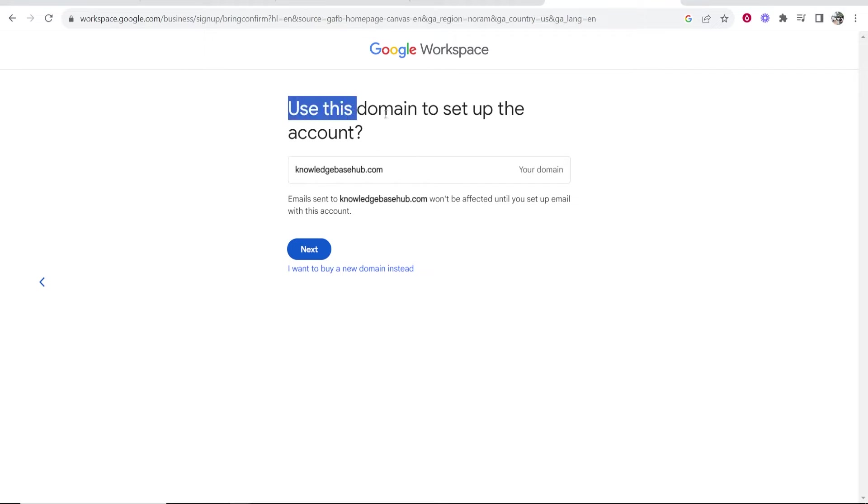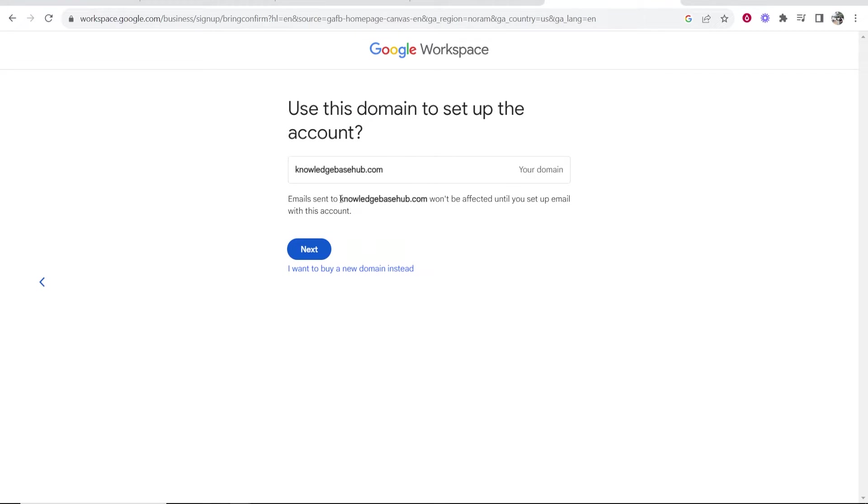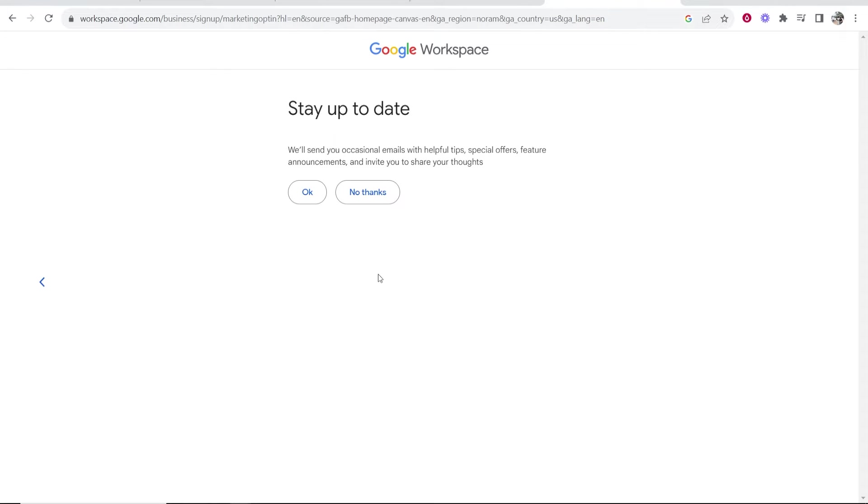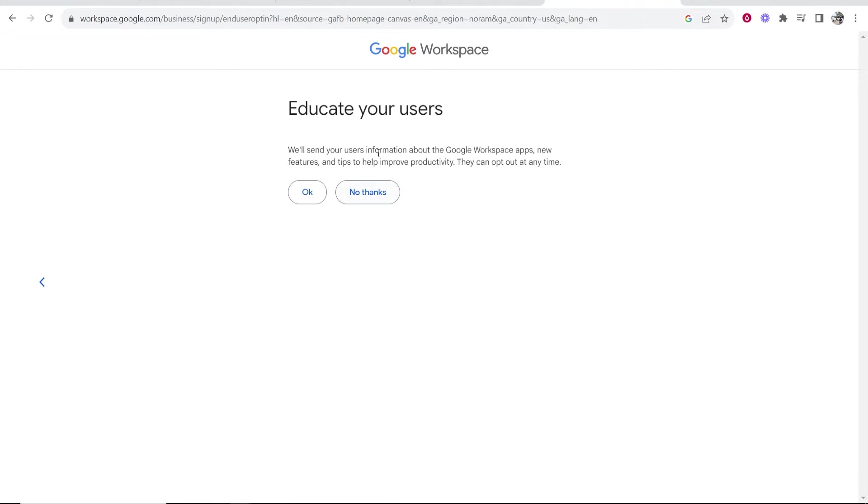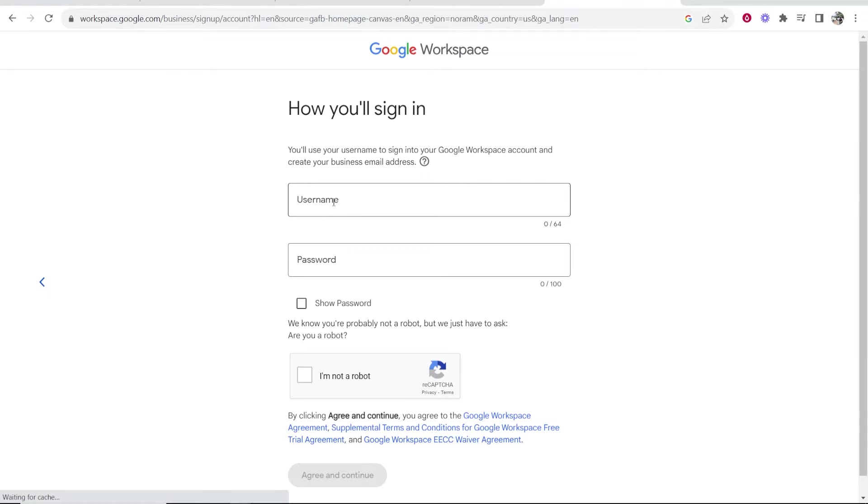Okay, so we are using this domain to set up the account, knowledgebasedhub.com, and you want to go ahead and click next if you're okay with that. If you want to buy a new domain here, you can do it here with this link. I'm going to click on next. It's going to ask us do we want to receive occasional emails, which we'll click okay, and we can educate our users as well, we'll click okay.